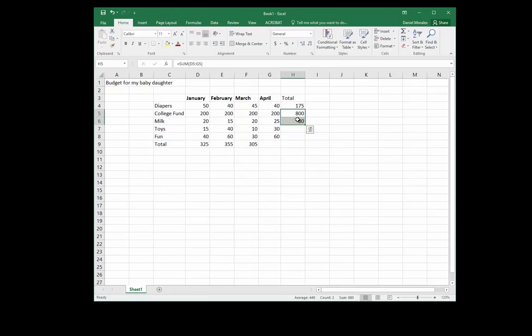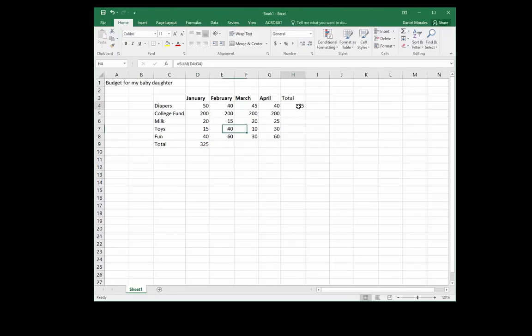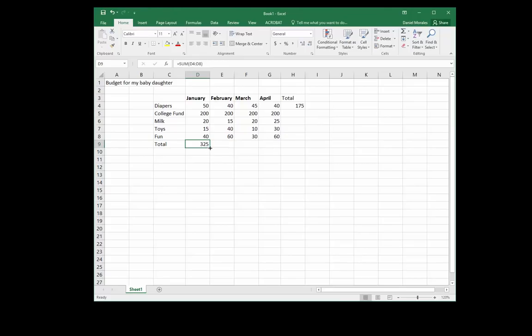Let's remove these because I want to show you a shortcut. Once you figure out one total or one value from your function, you can apply what's called the fill handle.